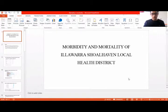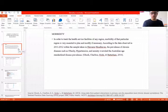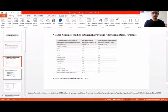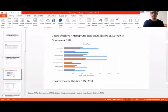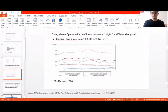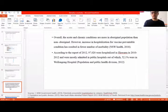The next topic is morbidity and mortality of Illawarra Shoalhaven Local Health District. Morbidity tracking is essential to plan and modify health service facilities. According to data from 2011–12, within samples taken in Illawarra, the prevalence of chronic diseases such as obesity, hypertension, and anxiety exceeded the Australian age-standardised disease prevalence. Cancer incidence across seven metropolitan health districts also sits above the average. Illawarra Shoalhaven has a slightly higher incidence rate than the Australian average, and comparing Aboriginal and non-Aboriginal populations, acute and chronic conditions are higher in Aboriginal people.